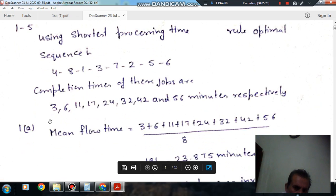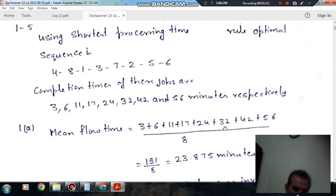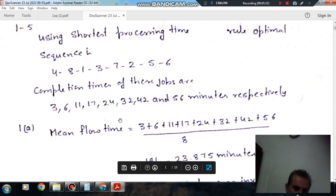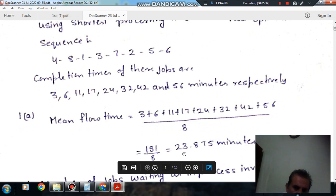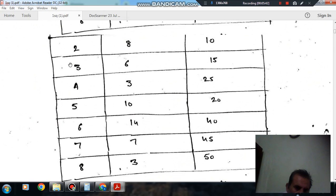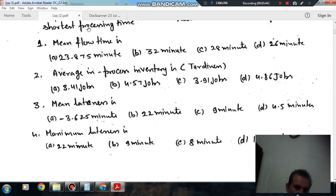From the completion times, we sum them: 3 + 6 + 11 + 24 + 32 + 42 + 46 + ... and divide by the number of jobs (8). The mean flow time comes out as 23.875 minutes. So the answer to Question 1 is option A: 23.875 minutes.